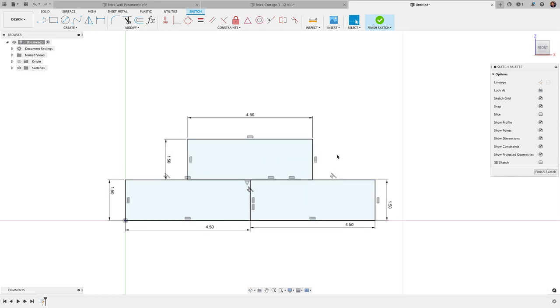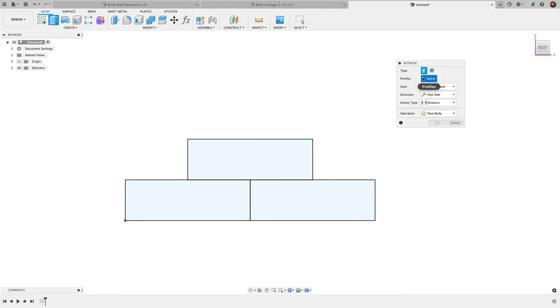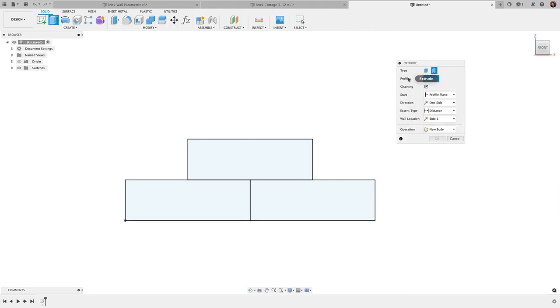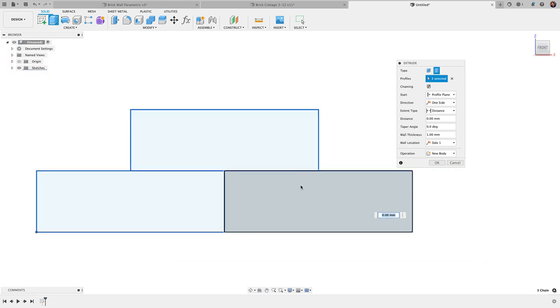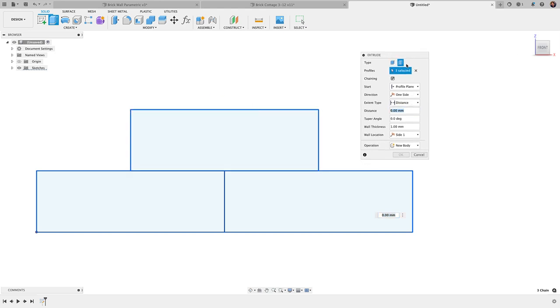Now that I have this, I'll simply extrude it out. So E for extrude, I'm going to choose thin extrude, and I'm going to select these three different outlines here. Now the important thing there is I'm not selecting the inside profiles, I'm just selecting the outlines, and you can do that with the thin extrude.